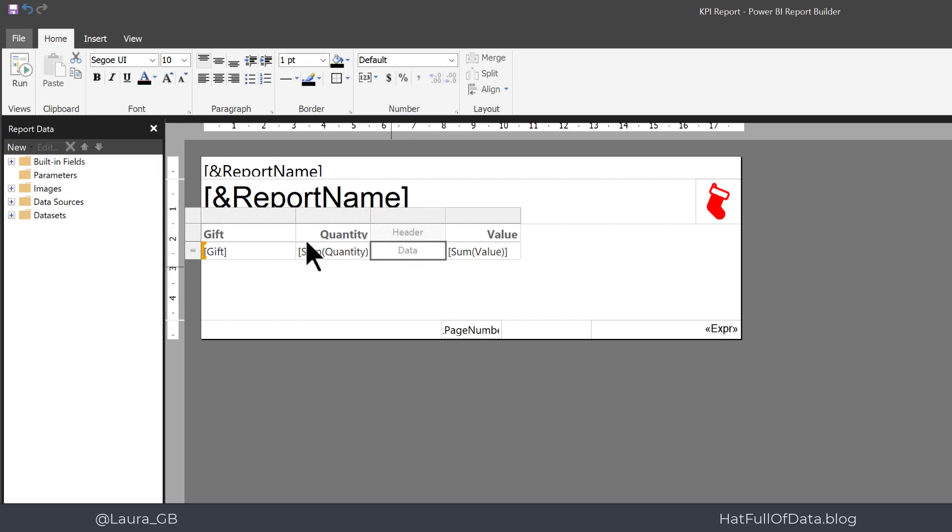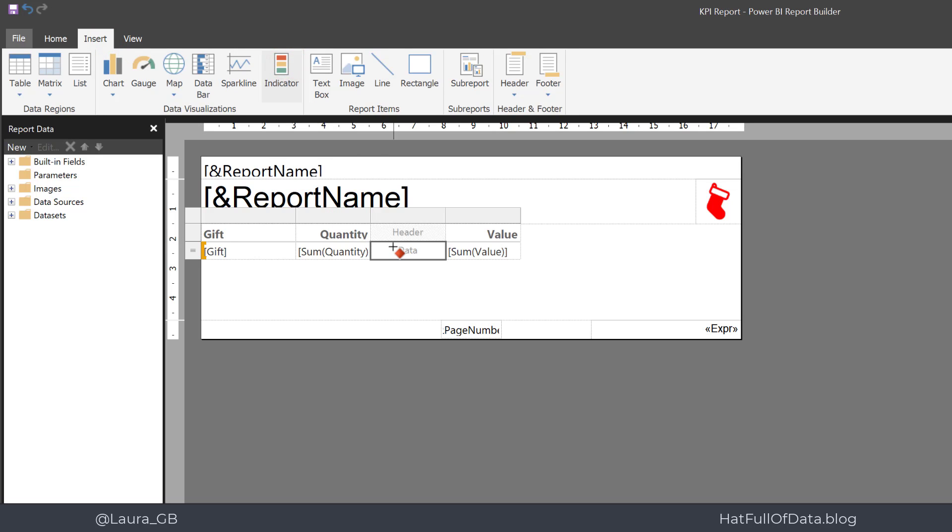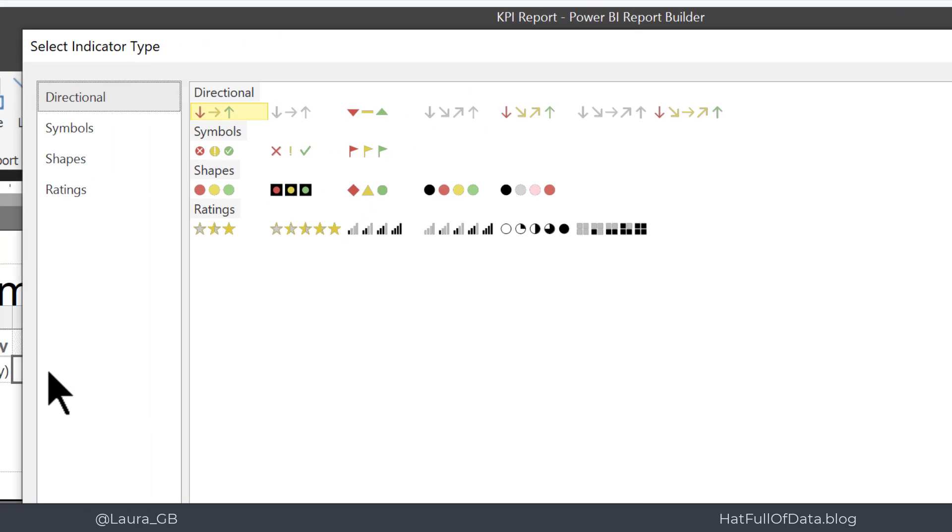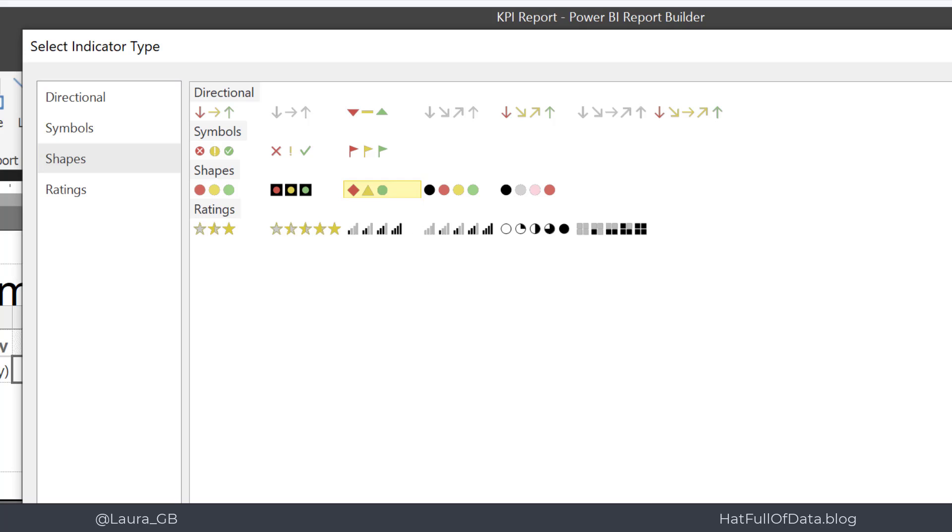Let's go to insert an indicator and then click into that bottom box. It asks you what kind of symbol or shape would you like. I'm going to go for shapes and I'm going to go for that red amber green different shapes and then click OK.